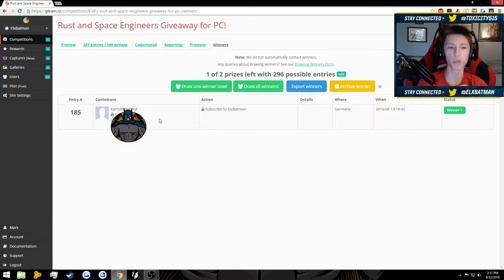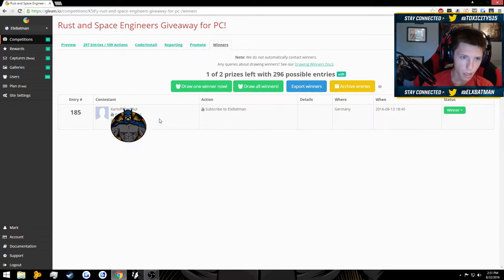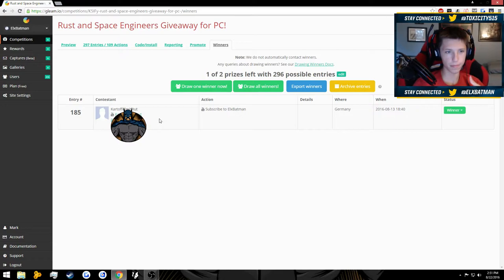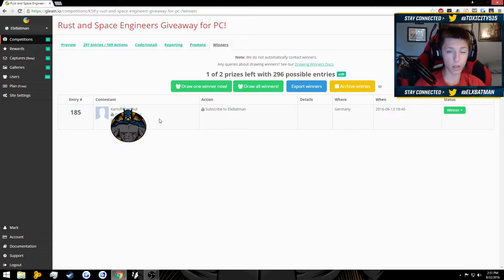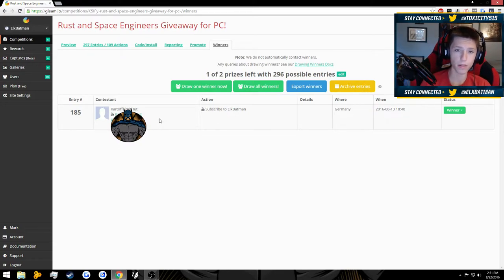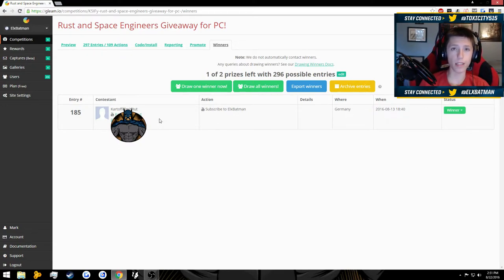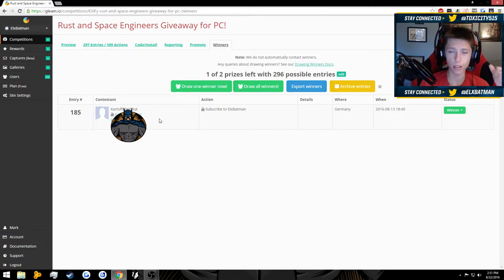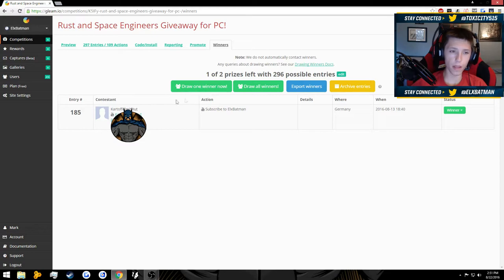I'm probably gonna slaughter this, but congratulations to CartawfulMithut, that is their username. Congratulations, you have won either a copy of Rust or Space Engineers, you get to choose one or the other. That's our first winner.